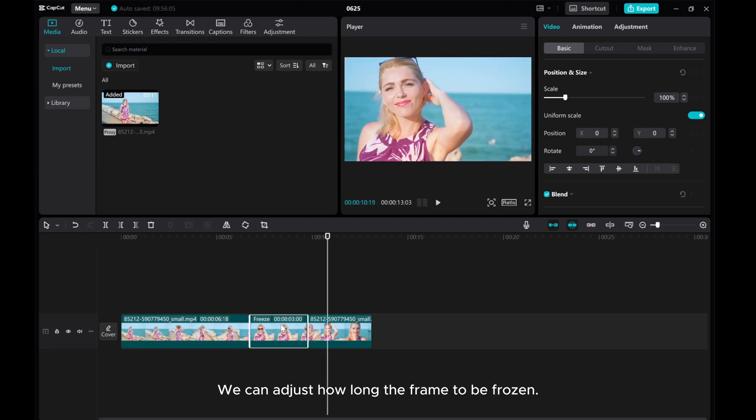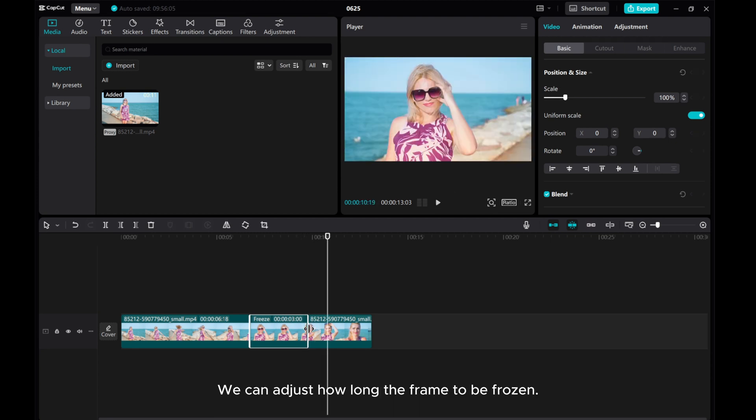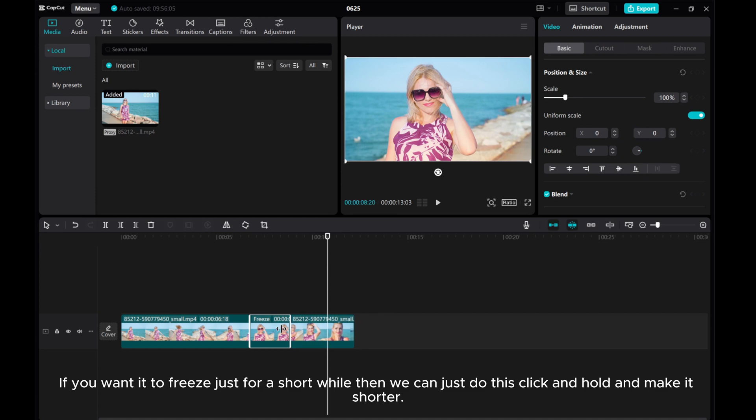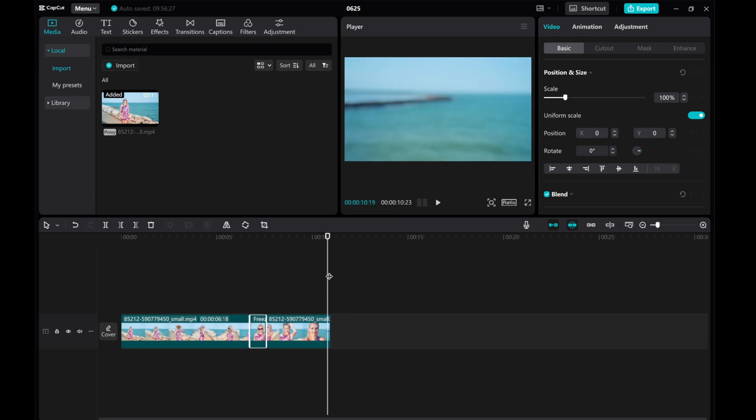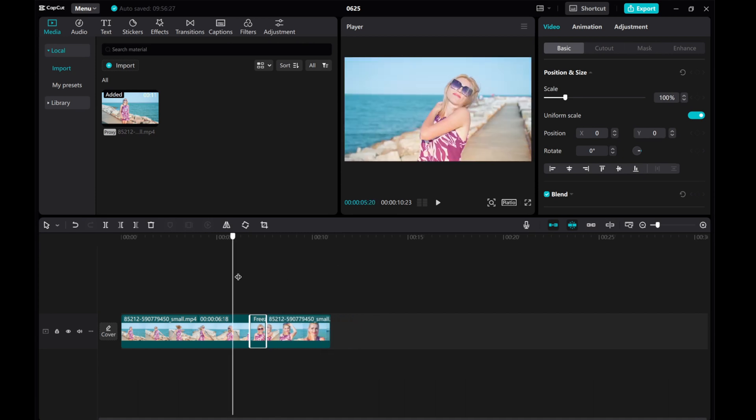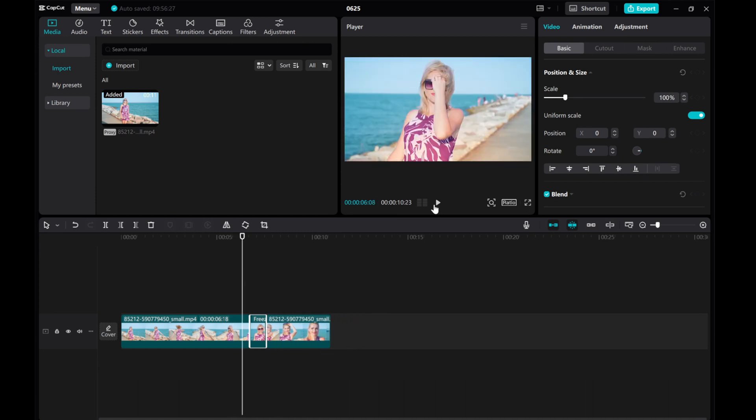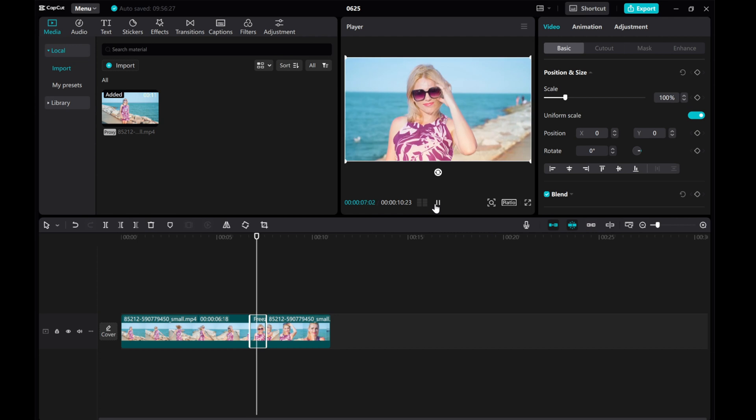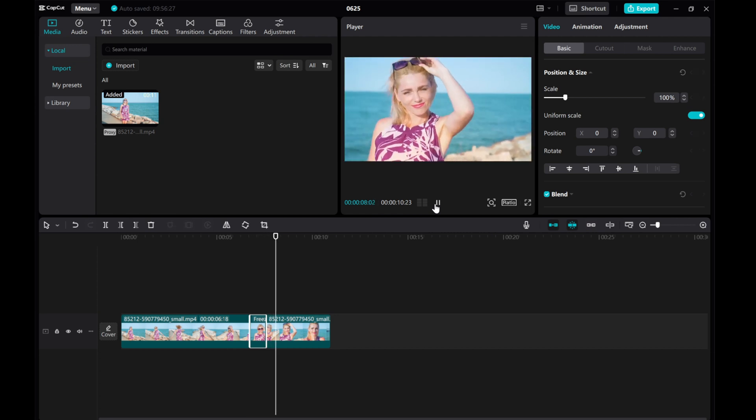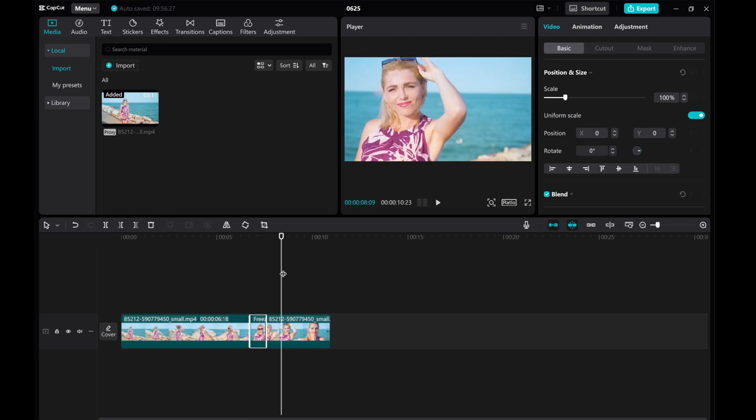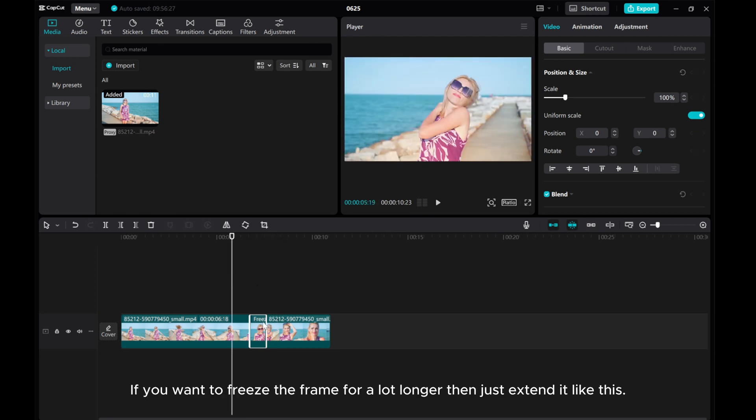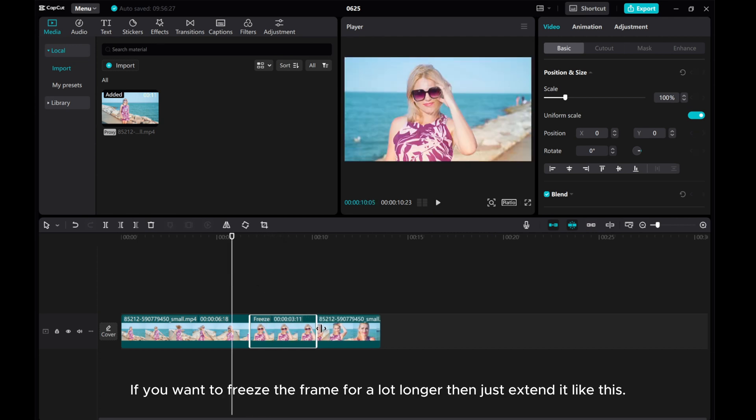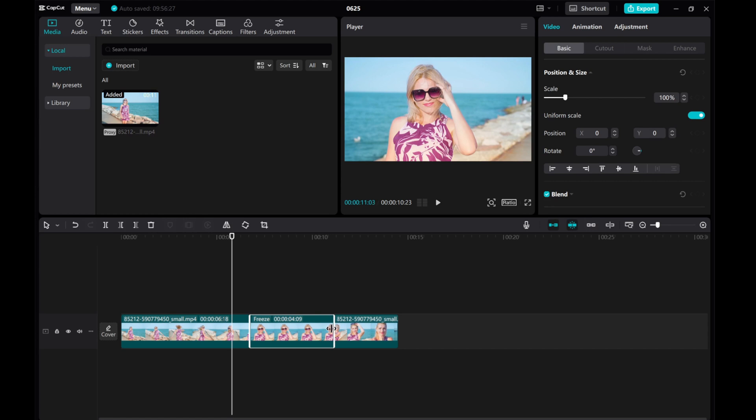We can adjust how long the frame to be frozen. If you want it to freeze just for a short while, then we can just do this: click and hold and make it shorter. If you want to freeze the frame for a lot longer, then just extend it like this.